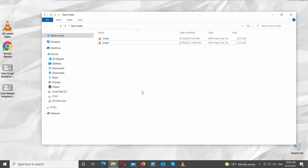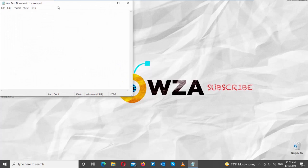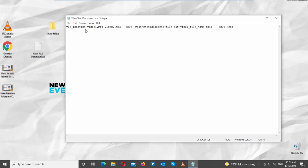Create a new text file. Copy and paste the line that you can find in the description box down below. VLC underscore location video1.mp4 video2.mp4 minus S-O-U-T.